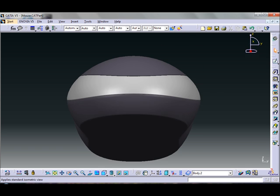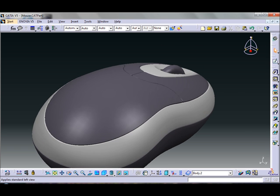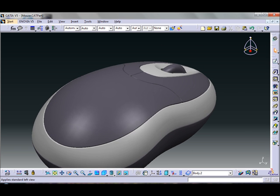So I have selected this computer mouse to give some surface modeling techniques.